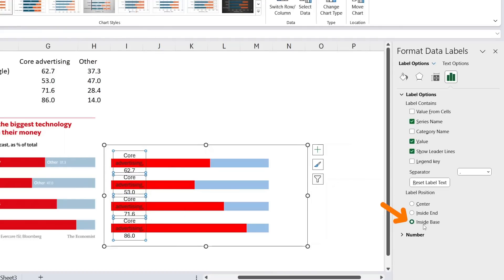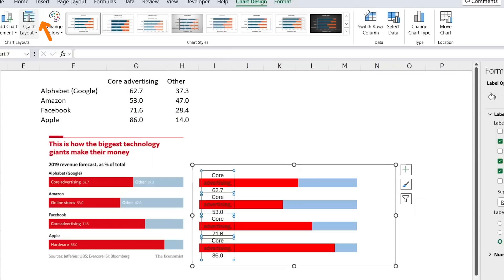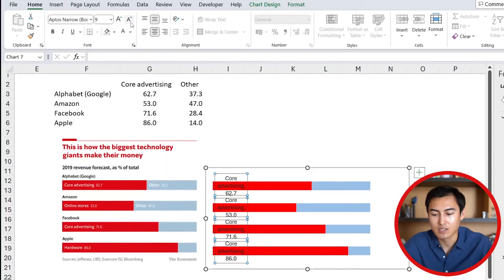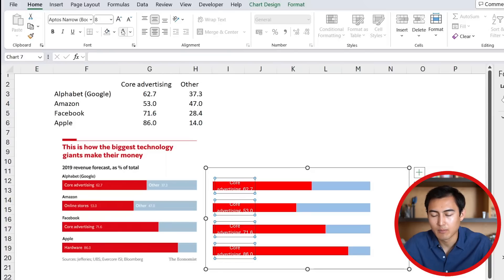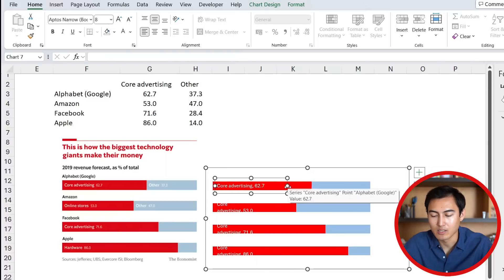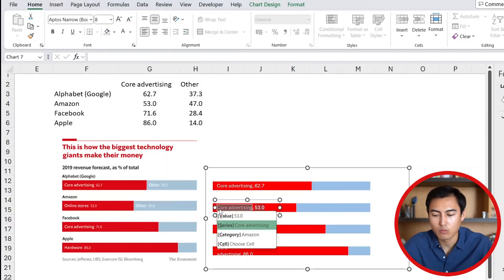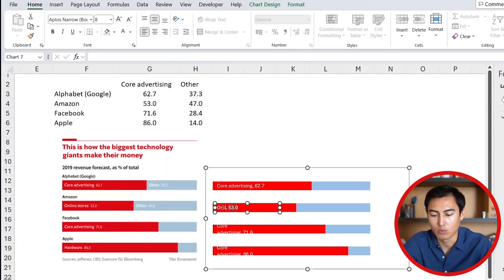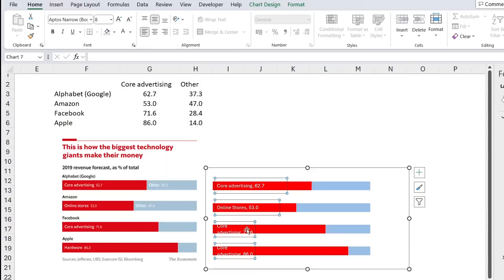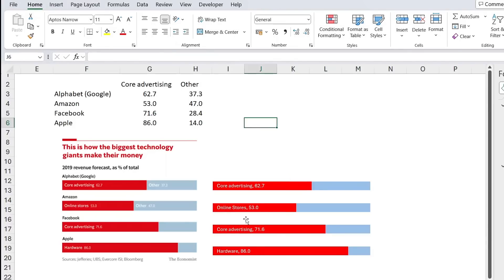Head over to Home and change the font size down one and the font color to white. Left-align the text as well. To resize the labels, select one and stretch it out. You'll notice the second one is called 'online stores' — we can click inside it and just rename it to 'Online Stores.' I'll fast-forward how I do the rest.